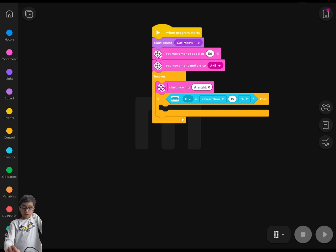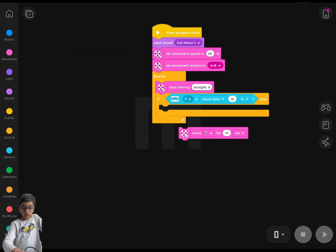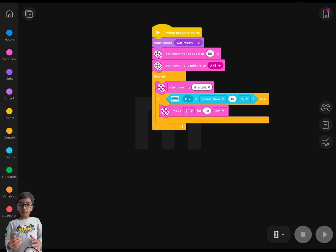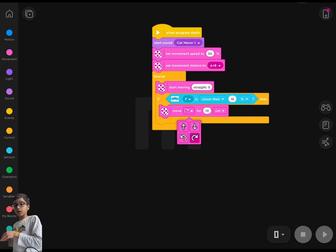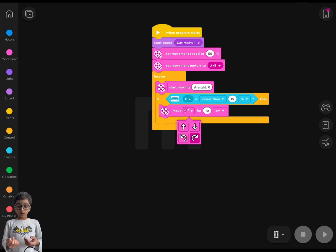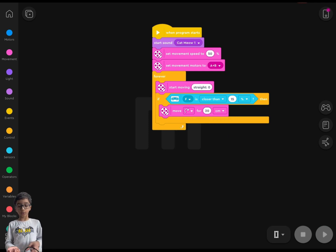Then go to Movement again and drag out the 'move' block — by default it's 'move straight for 10 centimeters,' but I want it to turn when it sees an obstacle like a wall. I don't want it to be 10 centimeters — maybe 20, because it might turn a bit. You can just play around with the numbers; I'm going to do 20 for now.